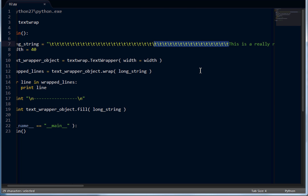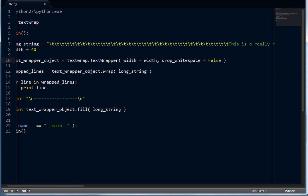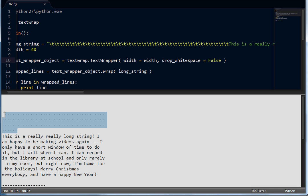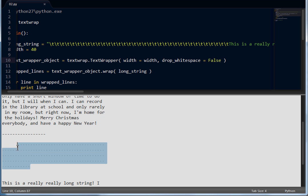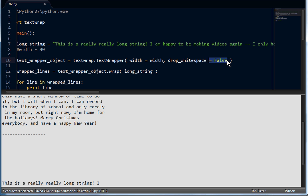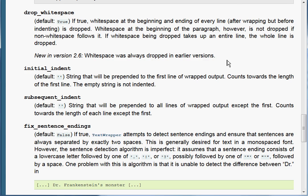I'll remove all this junk now. Before I remove it, let's say that drop_whitespace actually equals false. Now we got a boatload of white space at the start of our string for both the wrap and the fill function — that's massive. I'll remove all this stuff, comment out width so we'll just leave it back to the default 70, and remove all these optional arguments.